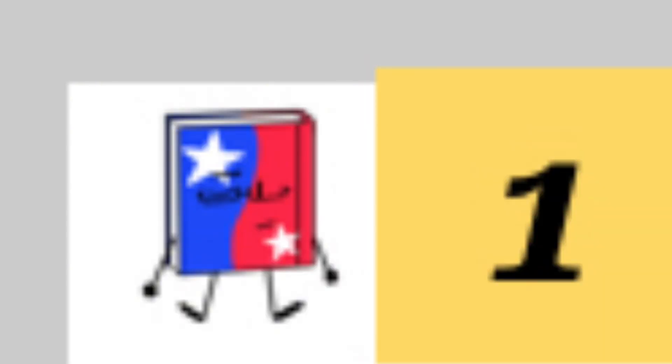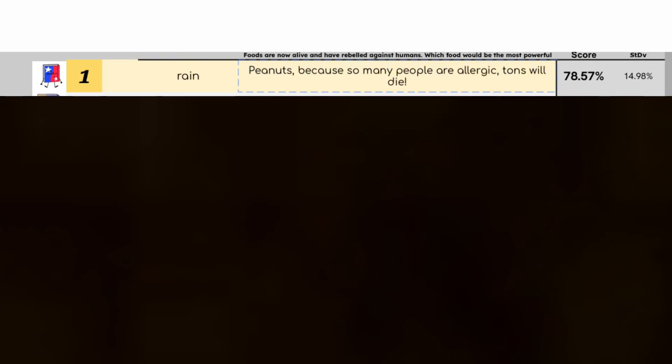Anyway who got first? Well E-E-E-E-E-E-A-N, with the response, Peanuts, because so many people are allergic, tons will die. Good job Reign. This is the first time Zubin's base hasn't prized.